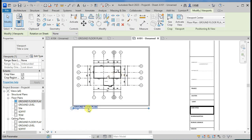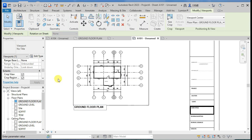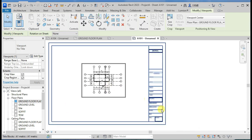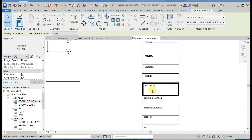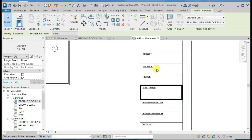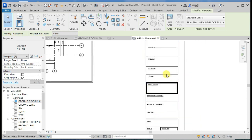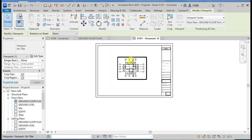Then you can choose to add a title or not, depending on how you want to do it. You can add your text, some project names — and that's all, thank you.